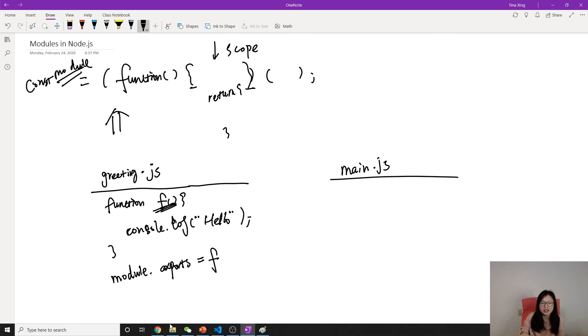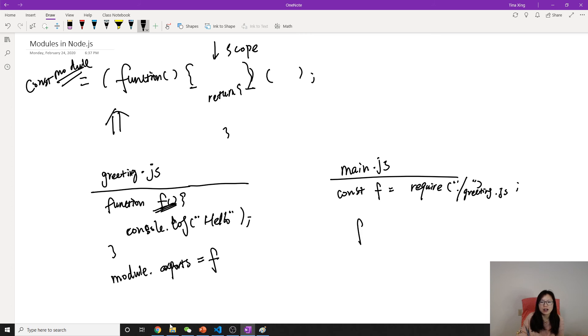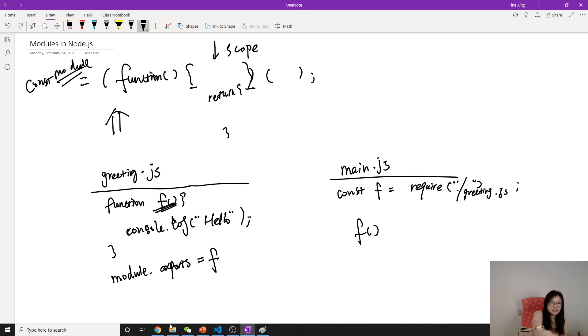You expose this F. So then how can I get this F here? You can just use a keyword called require. And the require, we will talk about more. Like here is a greeting.js. And then you can call F. So this is the CommonJS syntax.